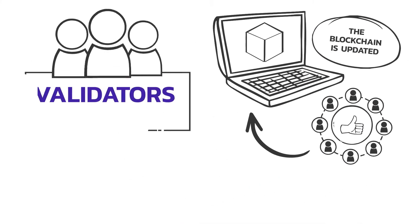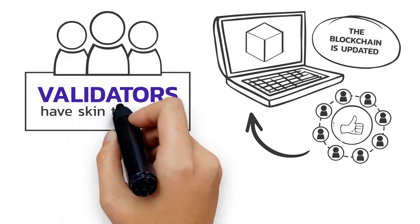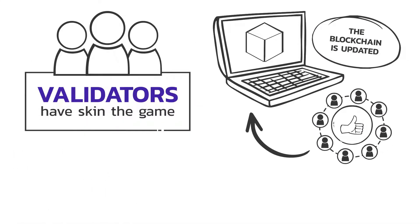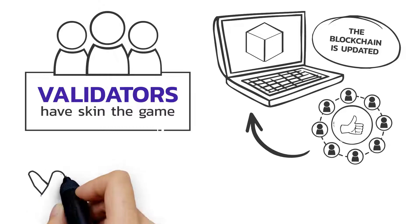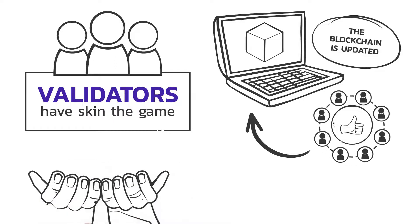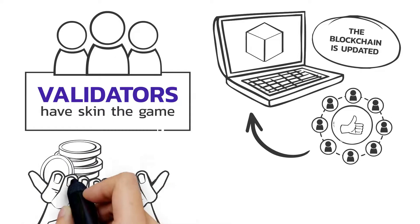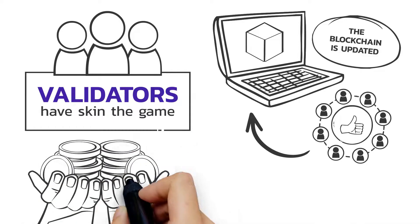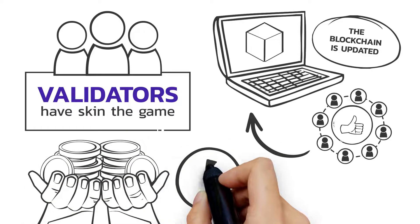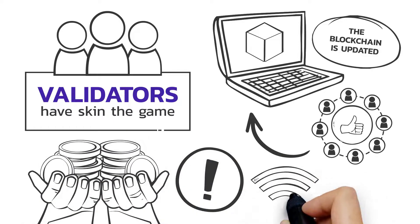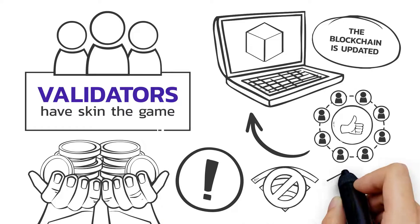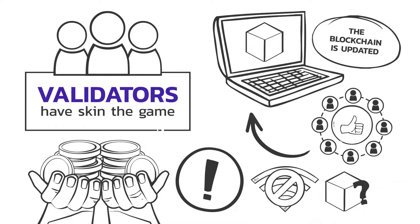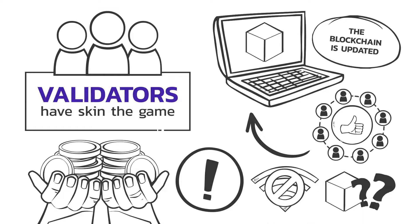Validators have skin in the game to do this job well. The network rewards good validators with cryptocurrency. The network penalizes bad validators for being offline or missing blocks.